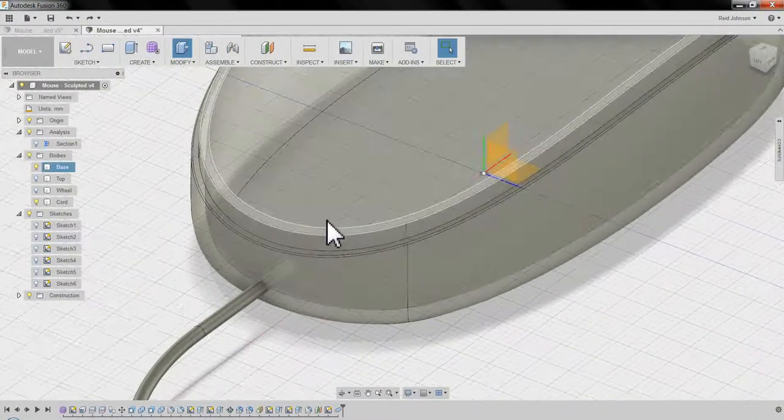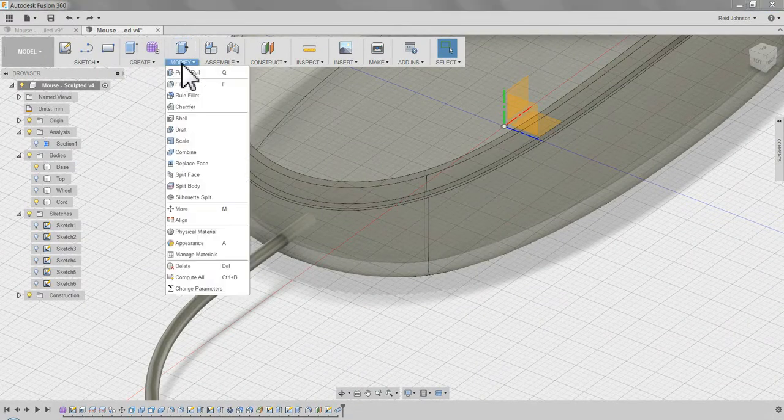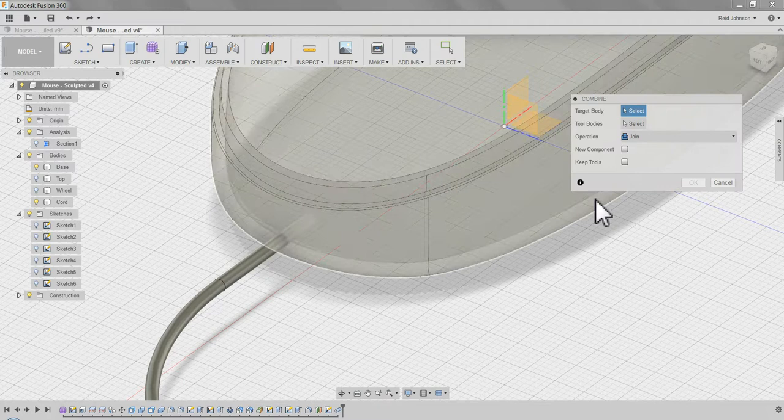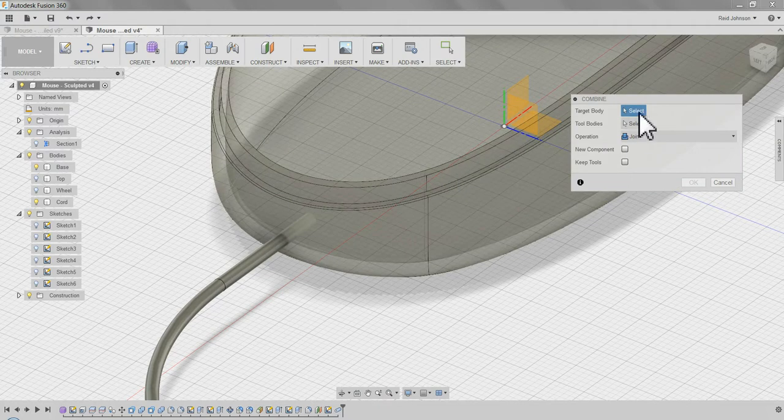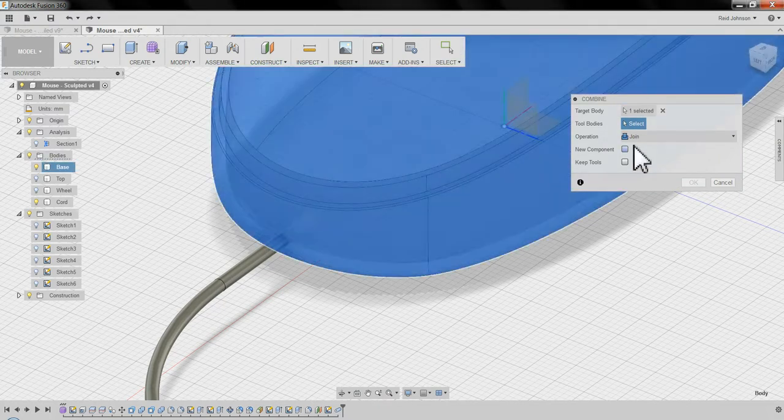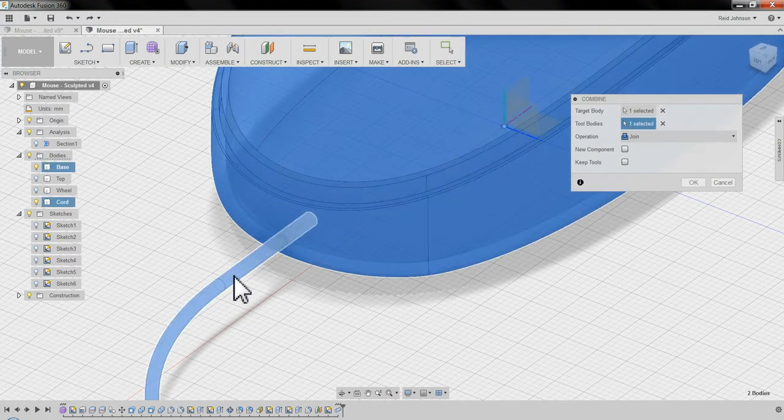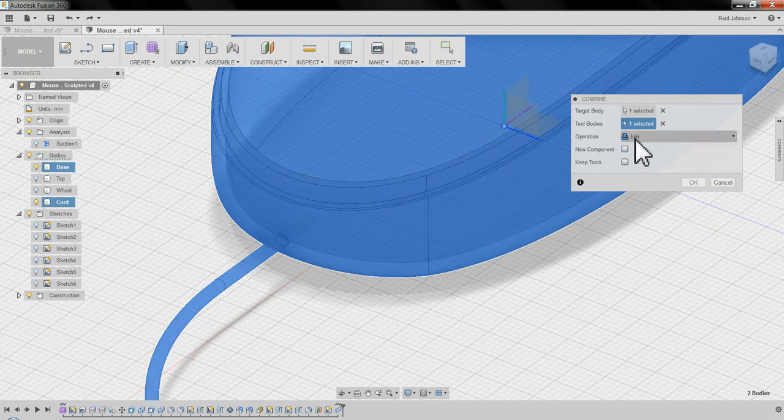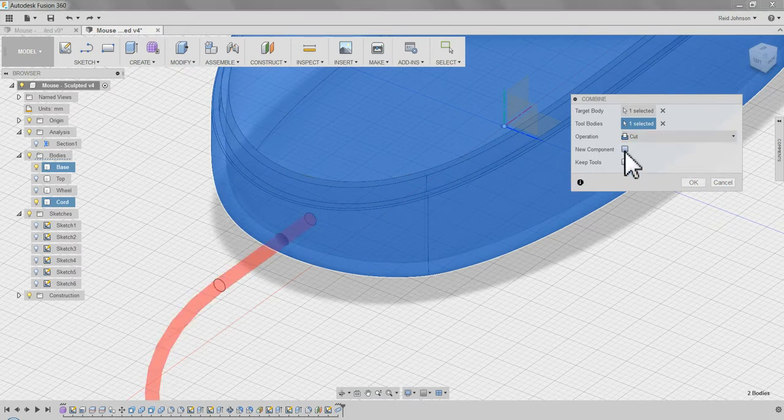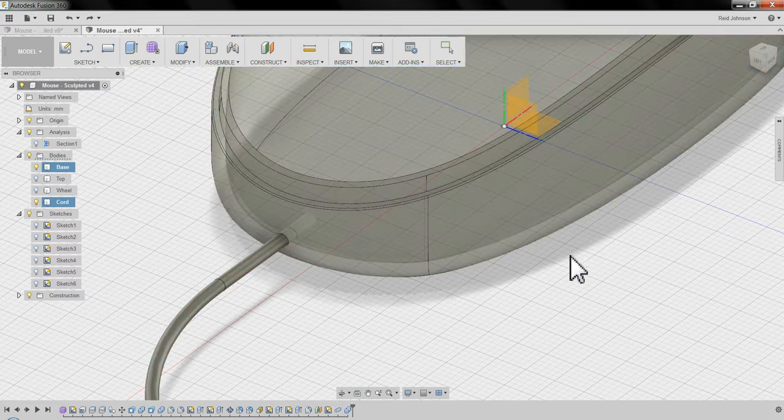And use our new tool we've learned now. Modify, combine. I'm going to pick the target body, which would be the mouse body. The tool bodies, which is the cord. Instead of join, I actually want to cut. And this time, I do want to keep the tool. That's going to keep both parts. Say OK.